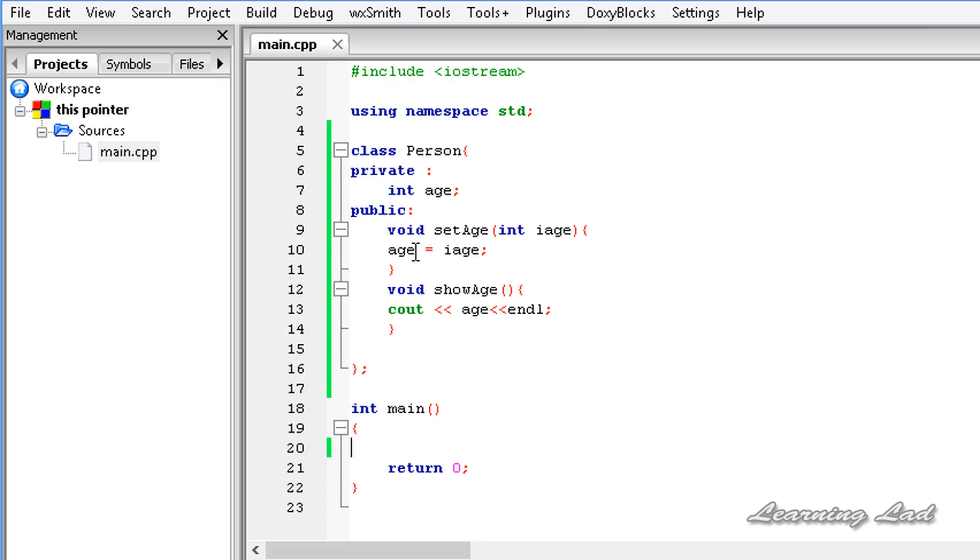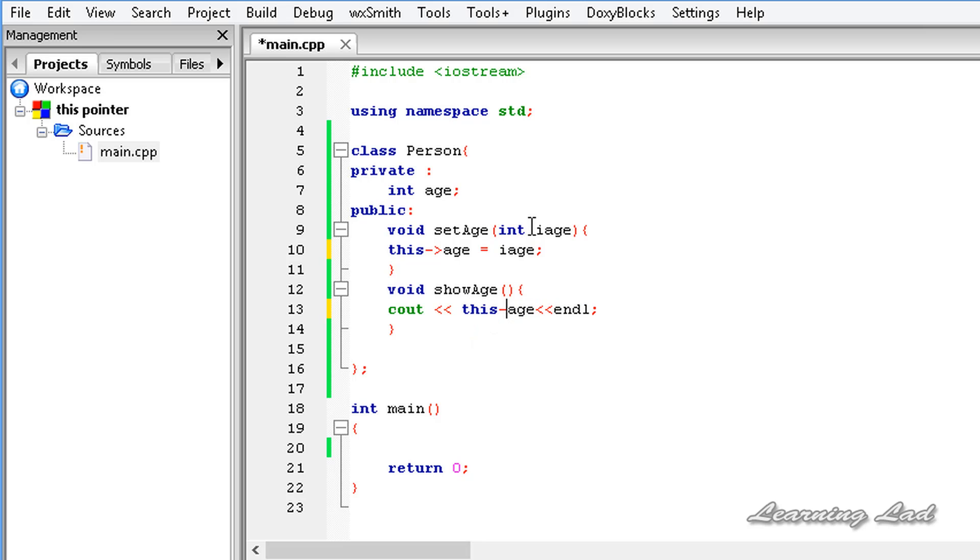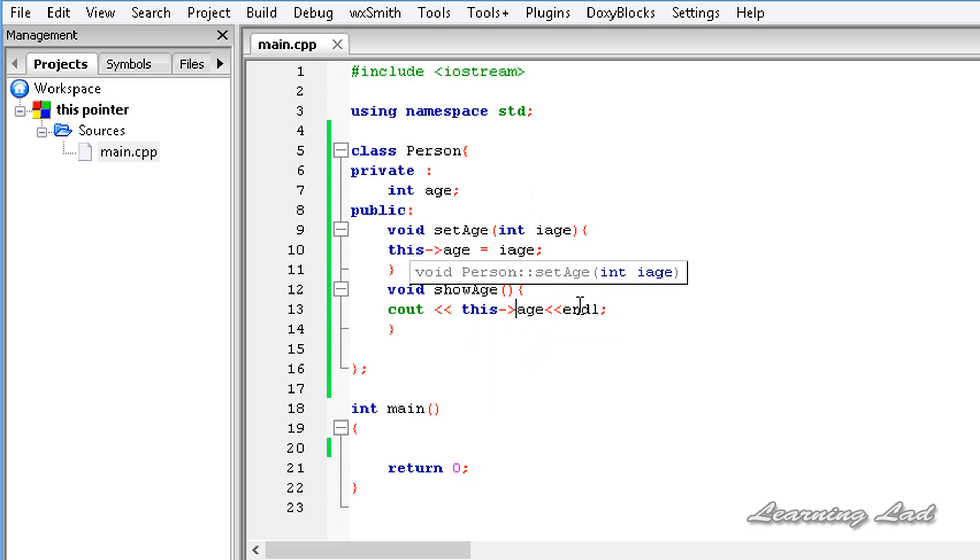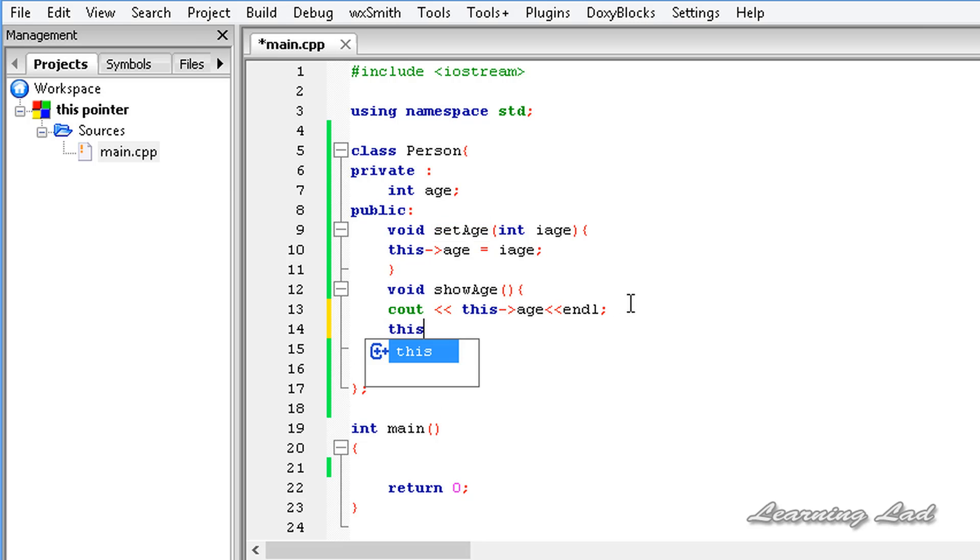Here, to refer to this member age, what we can do is use this and then the arrow operator age. Similarly, here also we can use this then arrow operator and age. Another thing is, if you are calling this setAge method in your showAge, then you can use this then showAge.